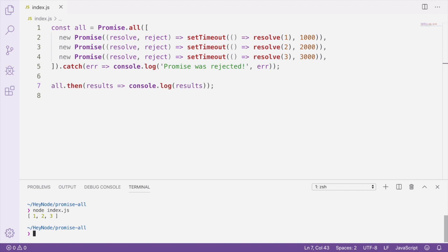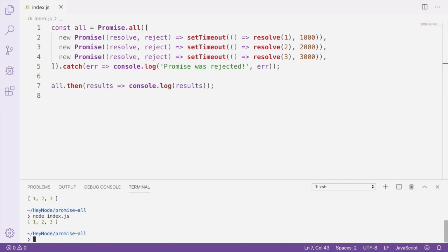Another important thing to note is that all these promises are running concurrently. So if you add up how much time these timeouts should actually take, it adds up to 6 seconds. But let's run this again and you can see for yourself how long it actually takes. You'll notice that it actually takes 3 seconds to execute instead of the 6.